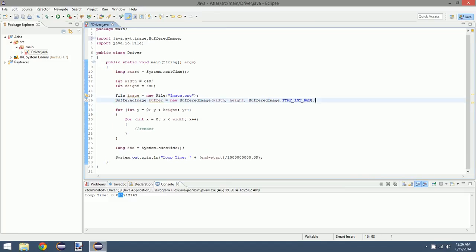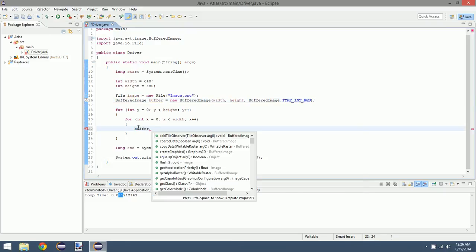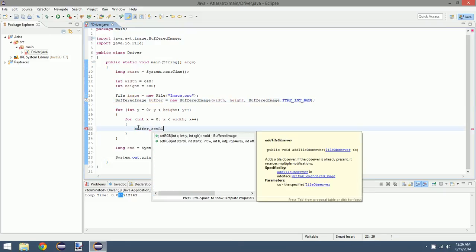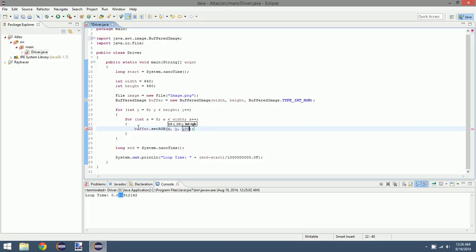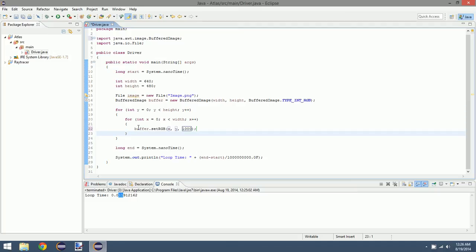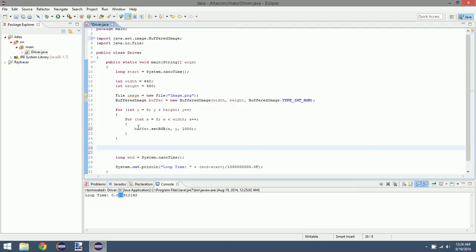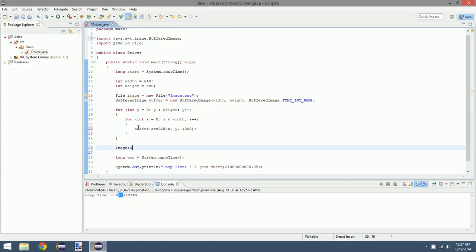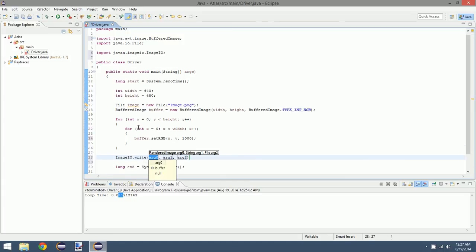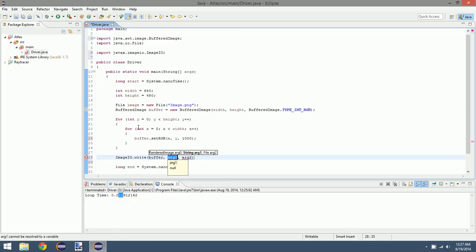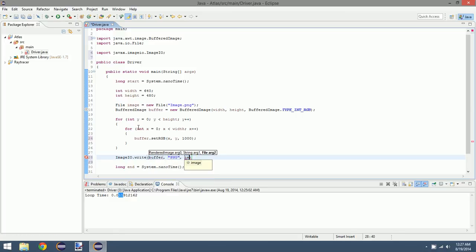So what we could do is buffer.setRGB. This will set the color at that pixel position, so x, y. Let's just choose a random value, let's see, a thousand. I think that's blue. This is an integer value by the way. And then once that's done we can do ImageIO.write, and this takes in our buffer, this is the type PNG, and then the file we're writing to.